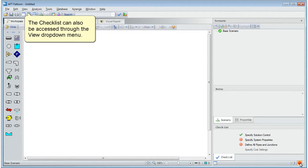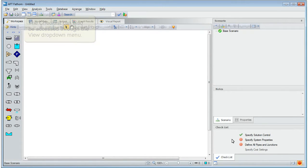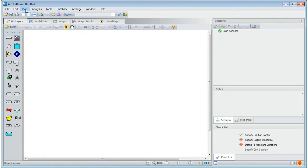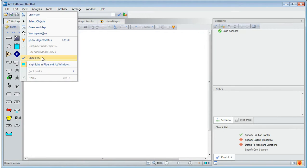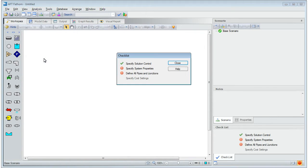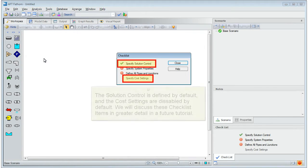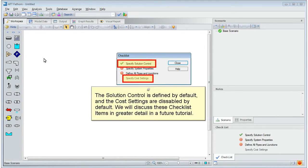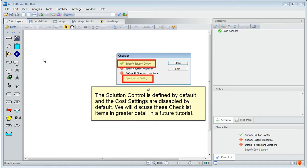The checklist can also be accessed through the view drop down menu. The solution control is defined by default, and the cost settings are disabled by default. We will discuss these checklist items in greater detail in a future tutorial.